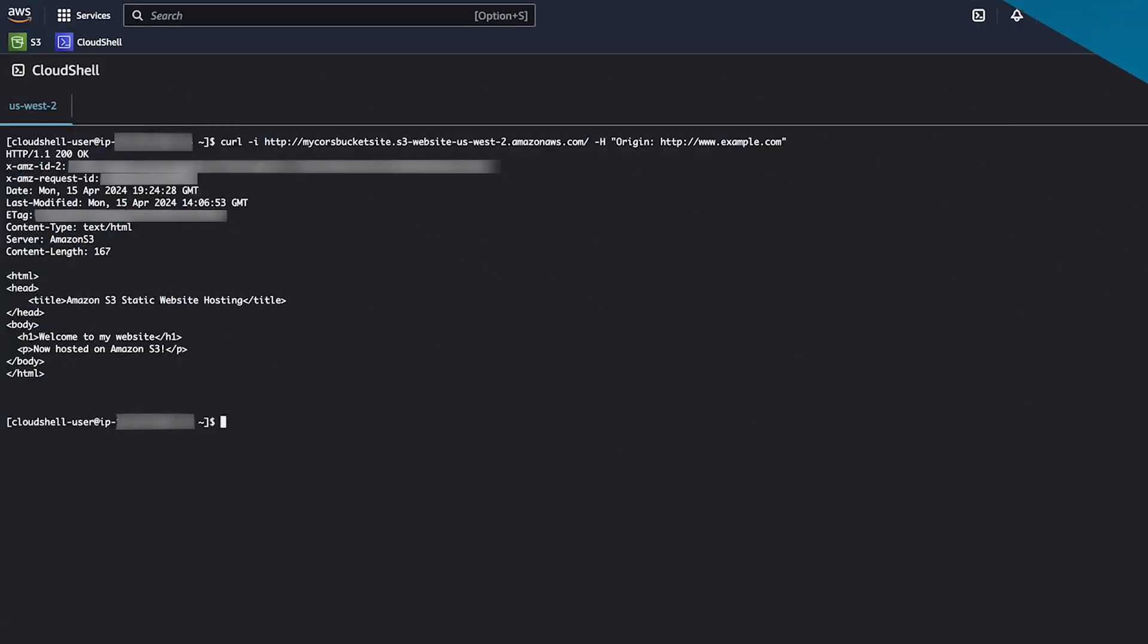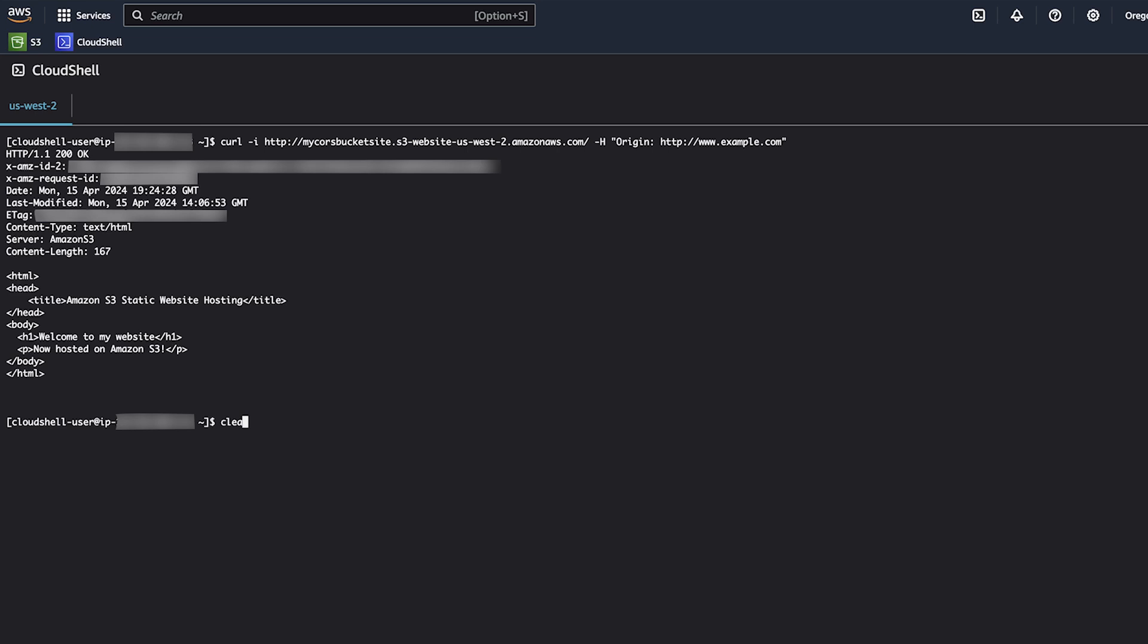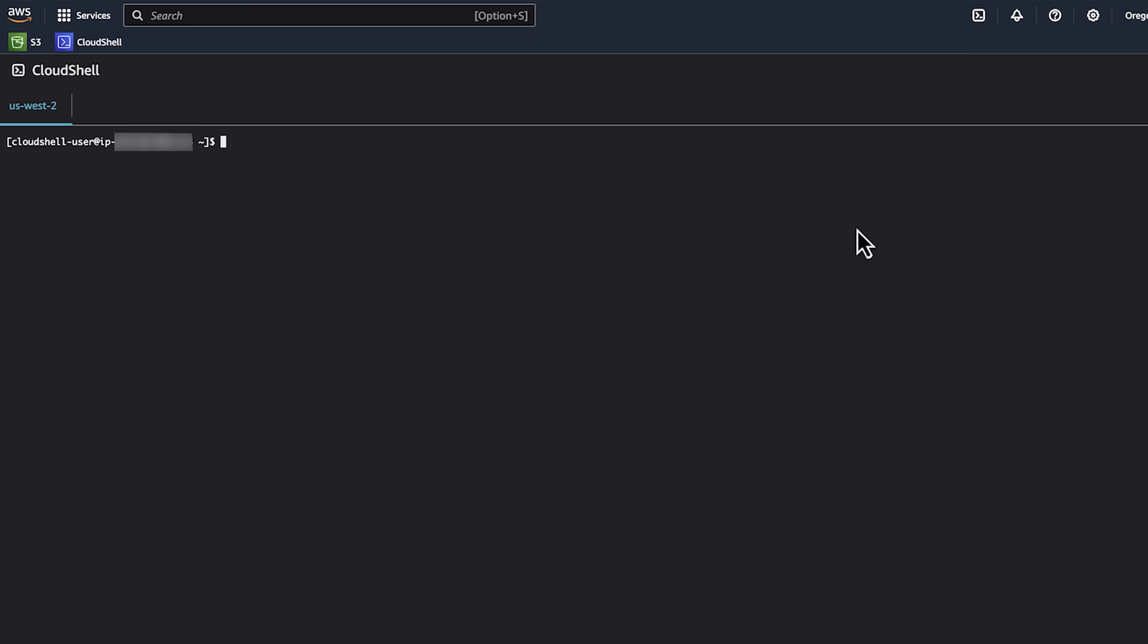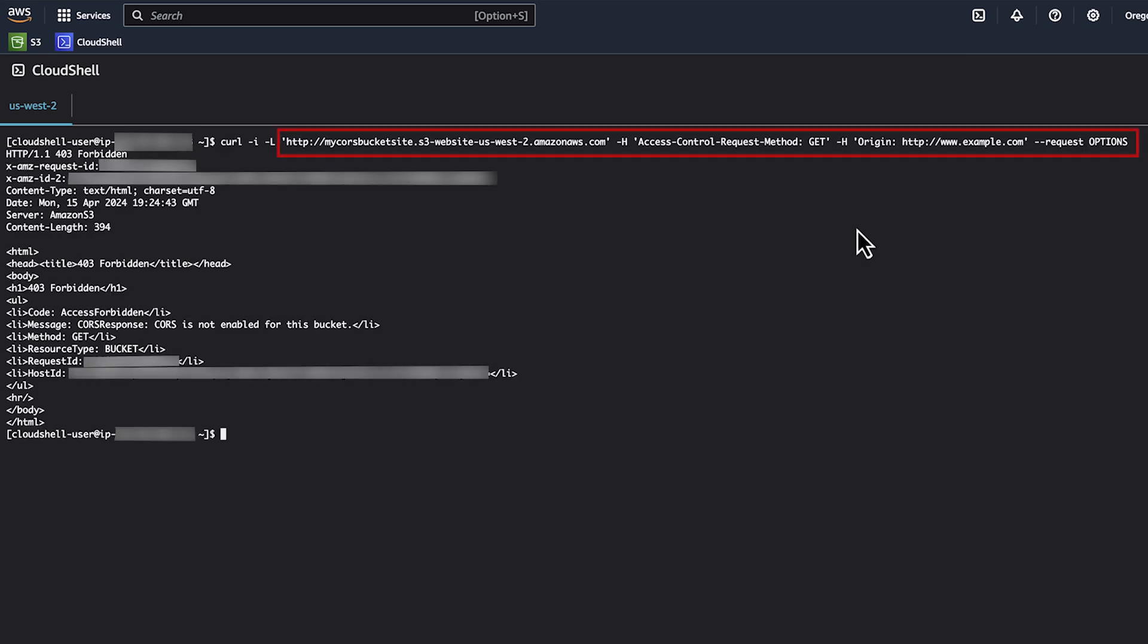Let's validate that certain calls are blocked to this bucket because CORS is not active. In this example, we'll perform a preflight check by seeing which options are allowed for a given URL using curl. In addition, we'll specify GET as the access control request method header. This example will fail because we have not allowed this origin to make calls to the bucket. Here, you can see that Amazon S3 returns a 403 forbidden error stating that CORS is not enabled for this bucket.